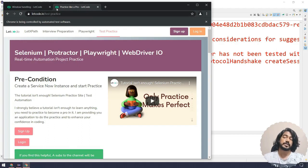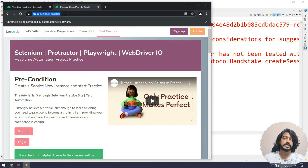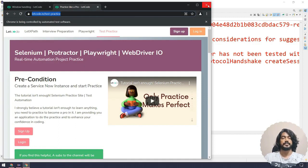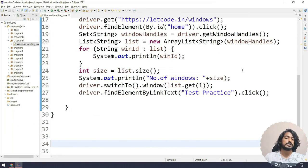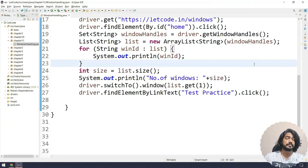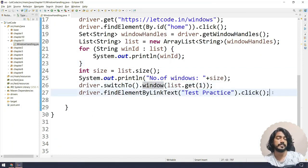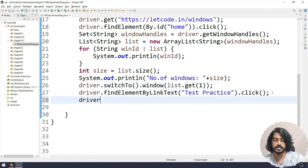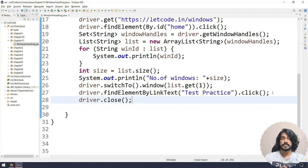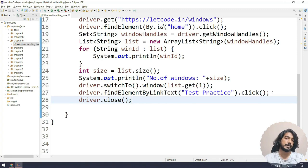The 'Test Practice' link has been clicked and we can see the new page. If you want to confirm, you can check the title or URL — we'll cover that in the next chapter. Now, after switching and clicking Test Practice, if I want to close the current tab I can use driver.close(). As I discussed before, close() only closes the current active tab, not the entire browser.